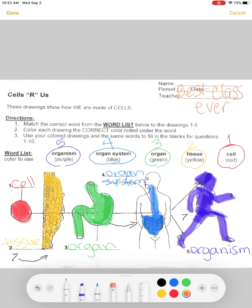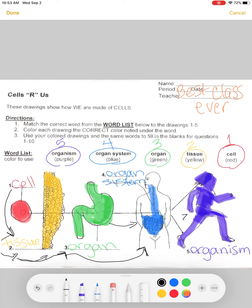Let's rethink what we just learned, from the smallest to the largest. One single cell — when you have the same type of cells working together, we call that tissue. When you have the same type of tissues working together, we call that an organ. When you have the same type of organs working together, we call that an organ system. When you have different organ systems working together, we call that an organism. That is our lesson from cells all the way to organism.